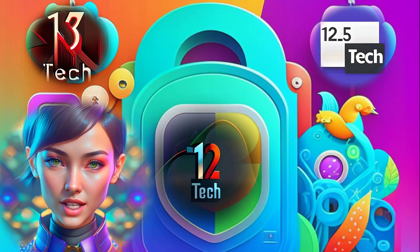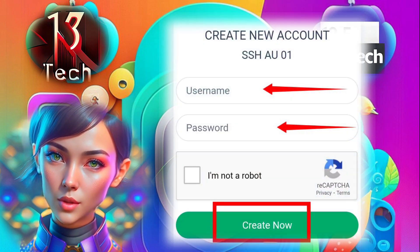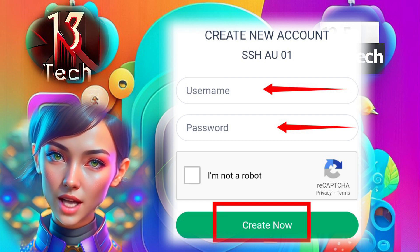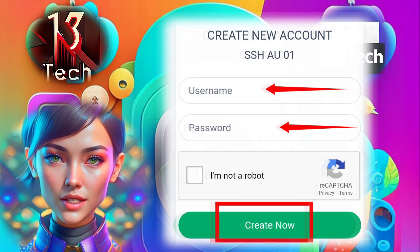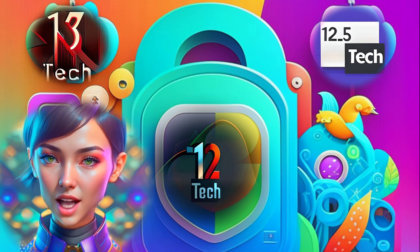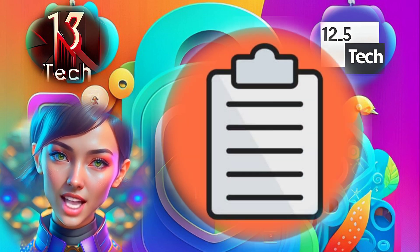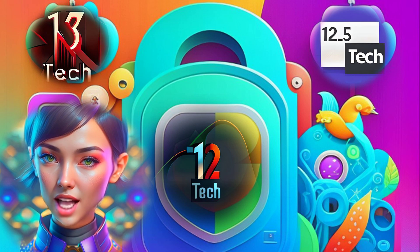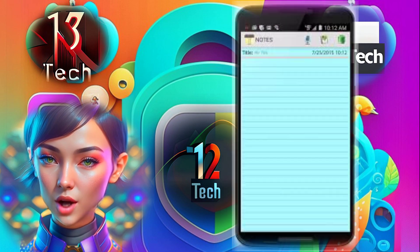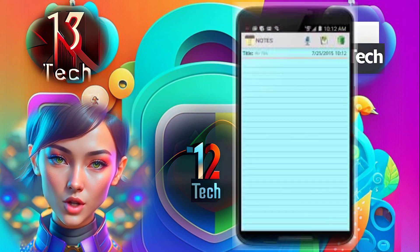Step 7: To create an account for the chosen server, provide a username and password in the designated fields. Step 8: After successfully creating your account, copy and save the server details, including the username and password, in a notepad or secure document for future use.